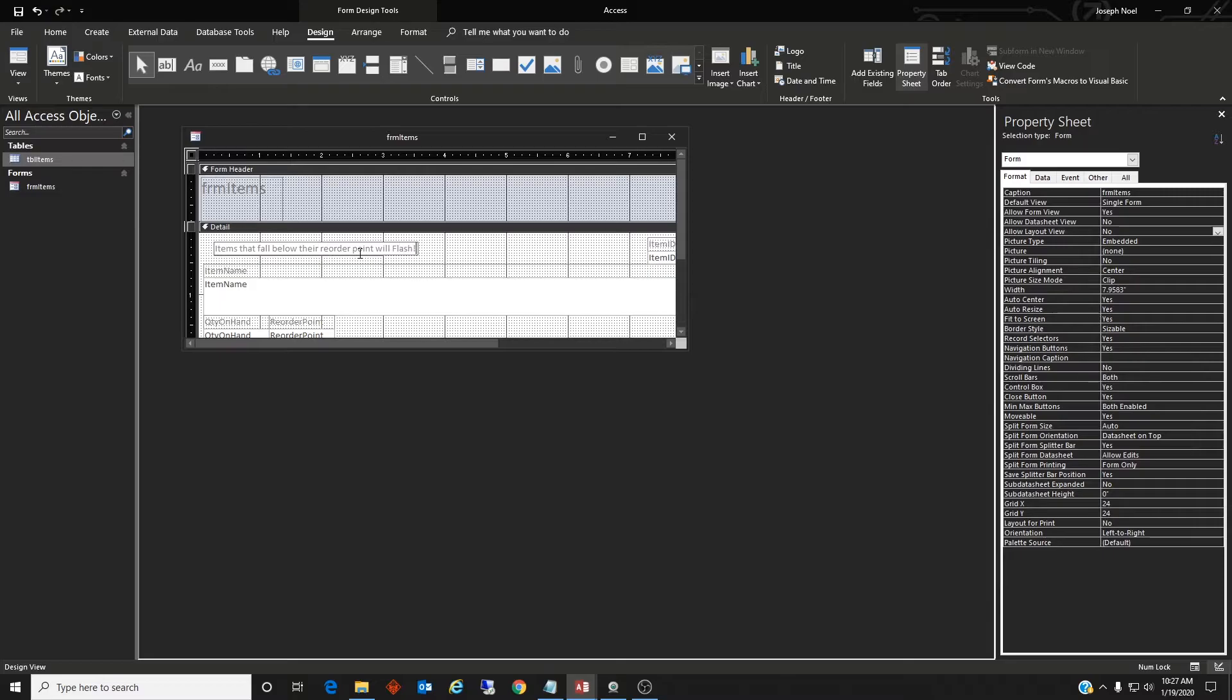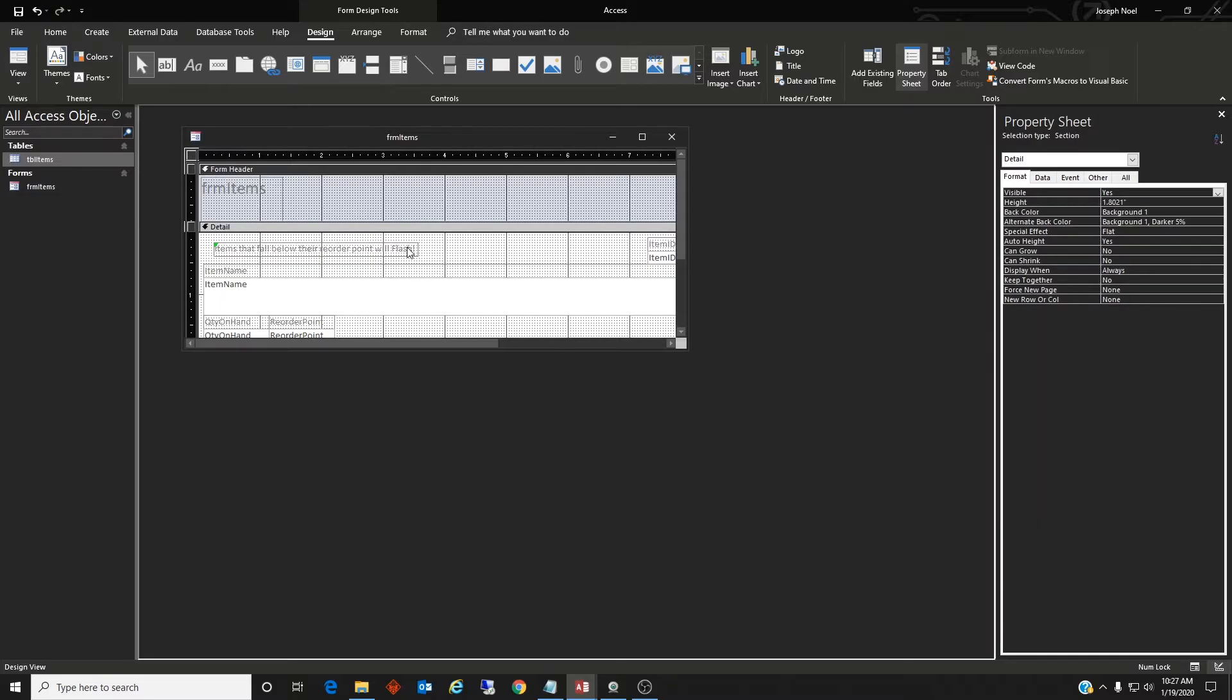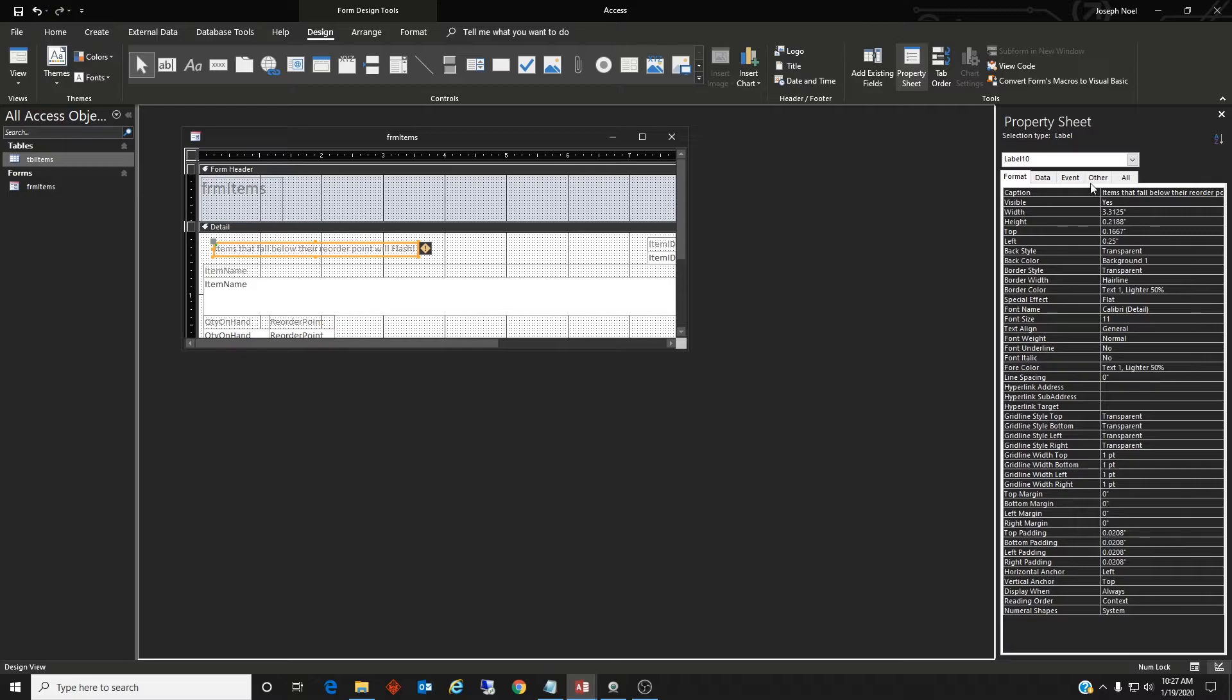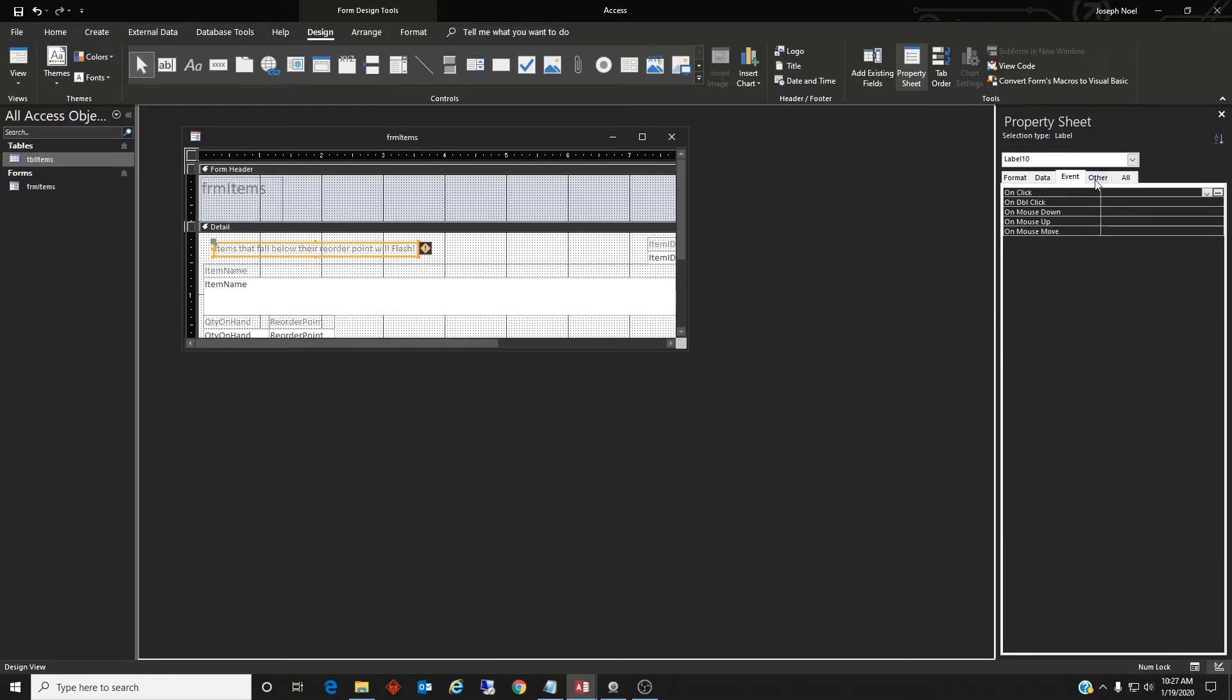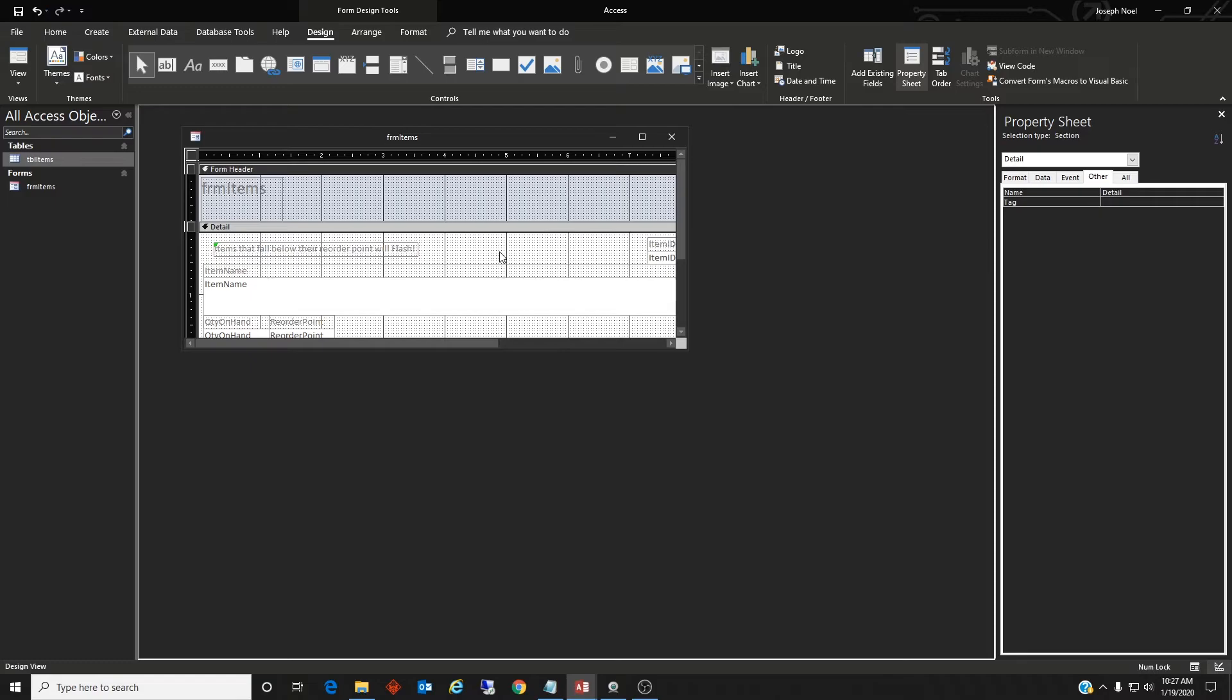All right, let's name this. So we'll call it label directions, I don't know, something like that. Perfect.